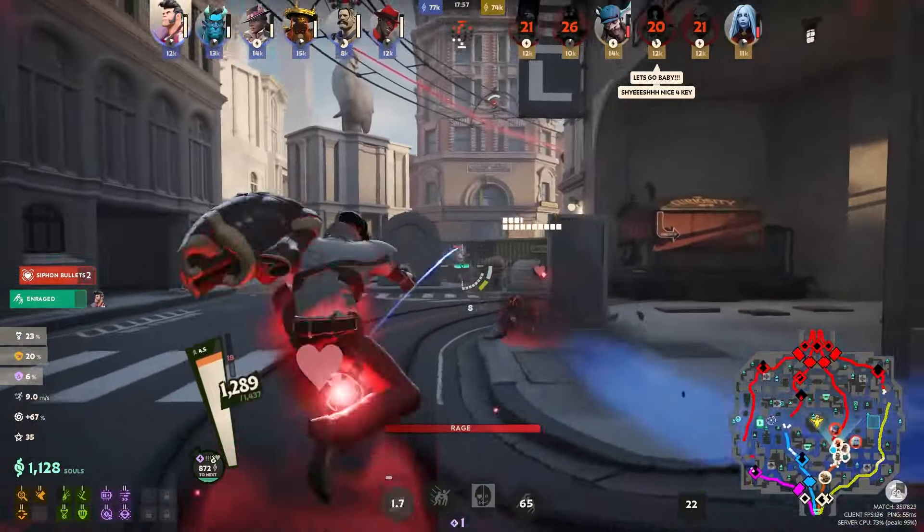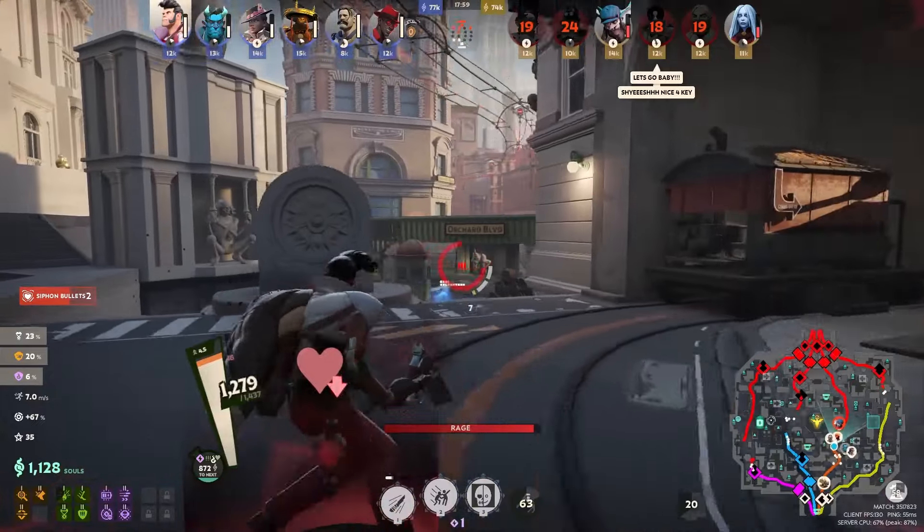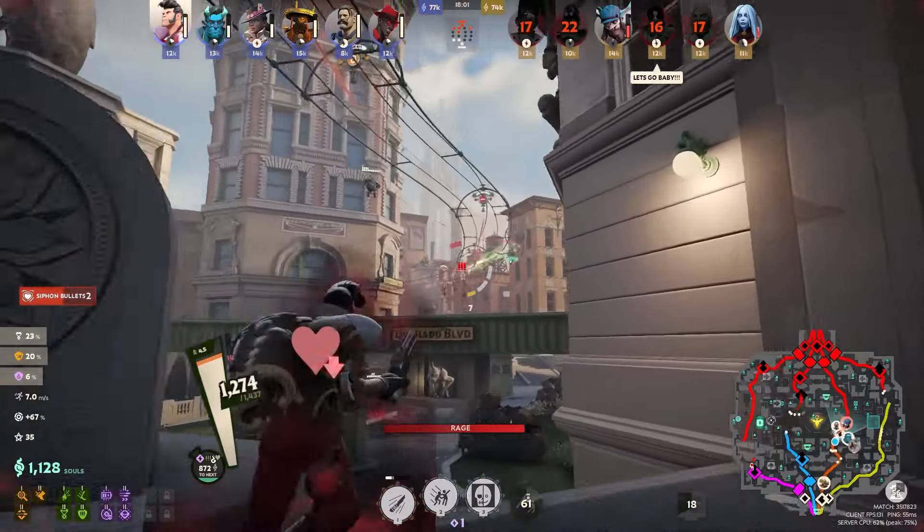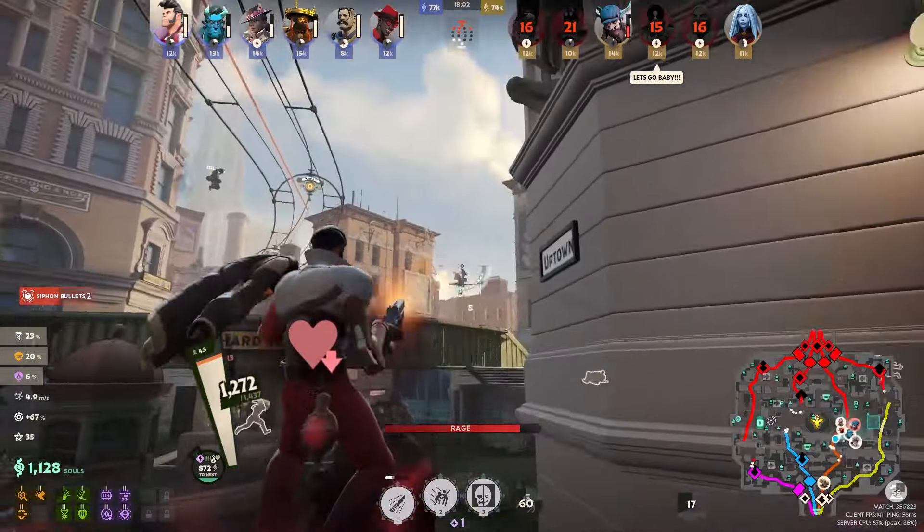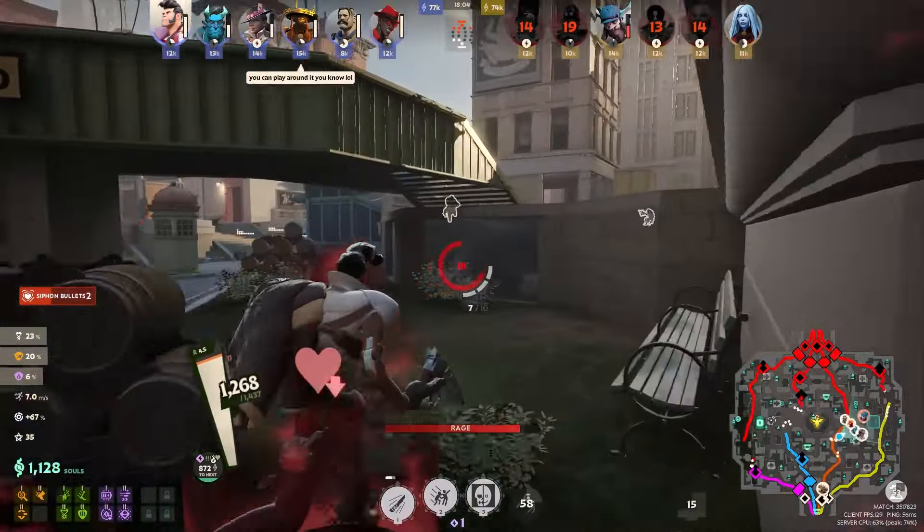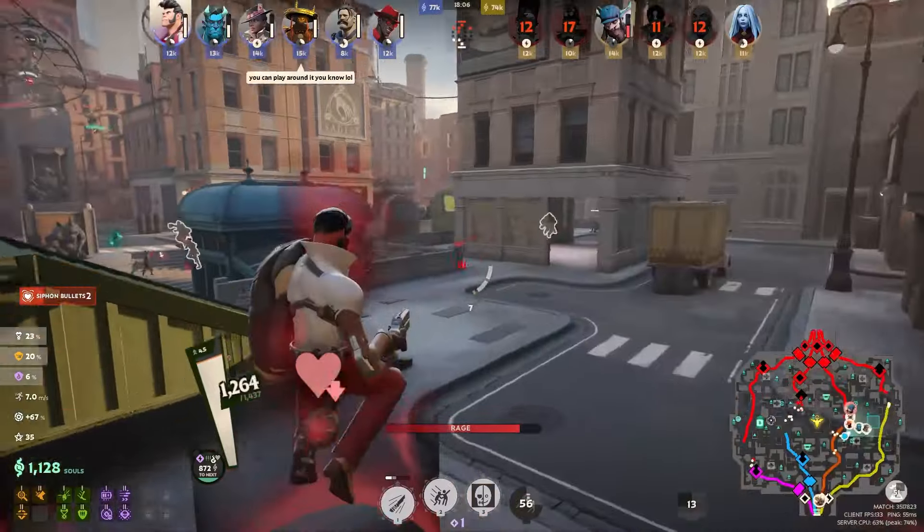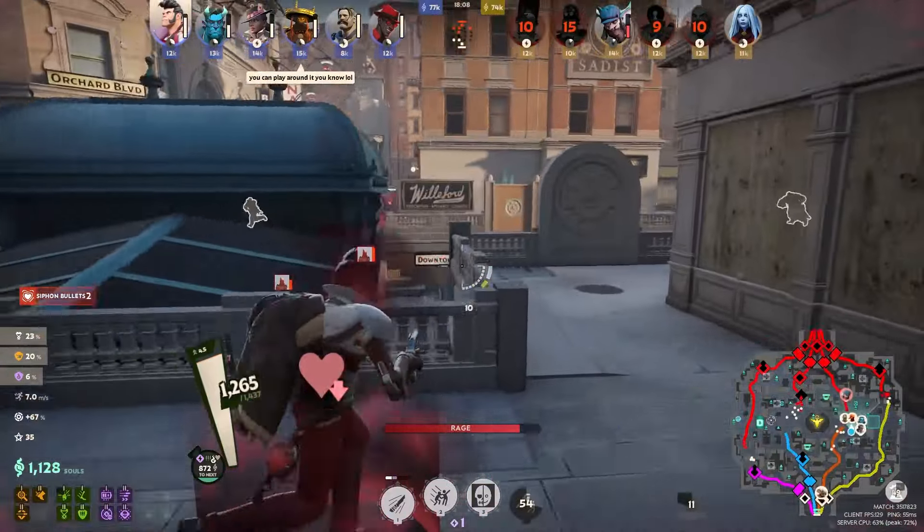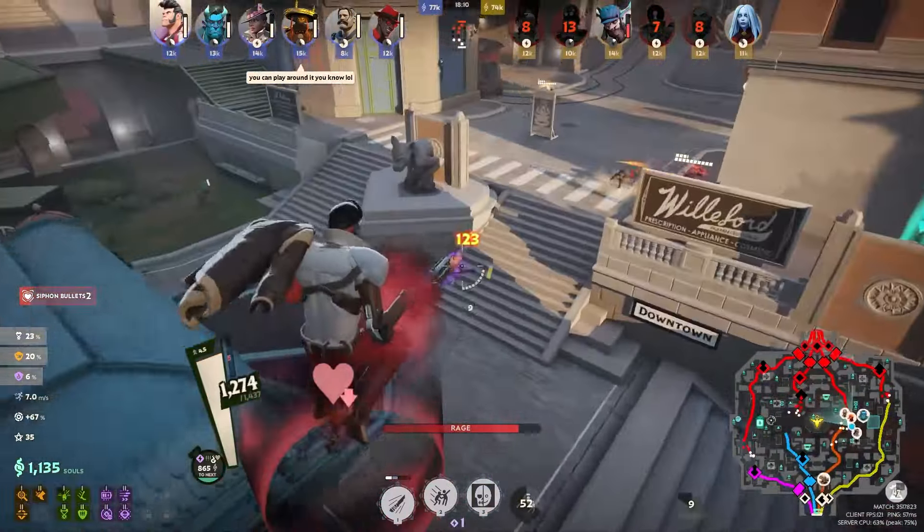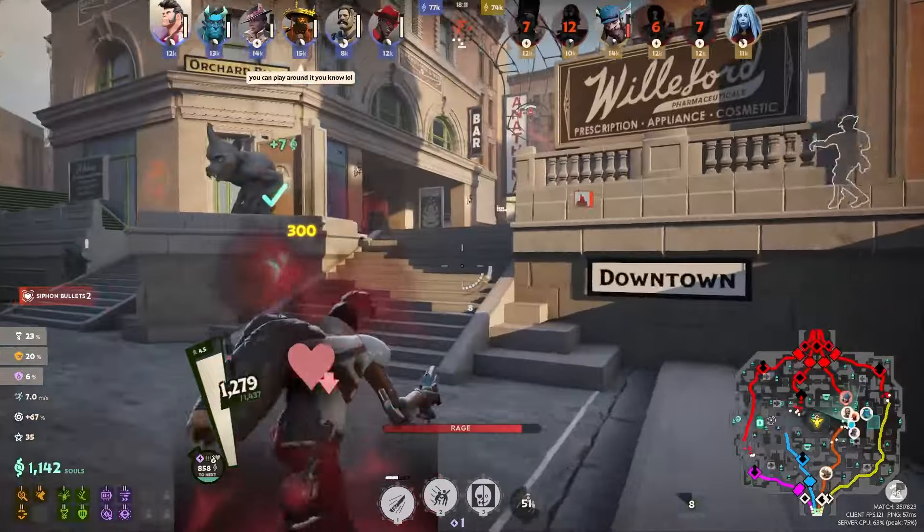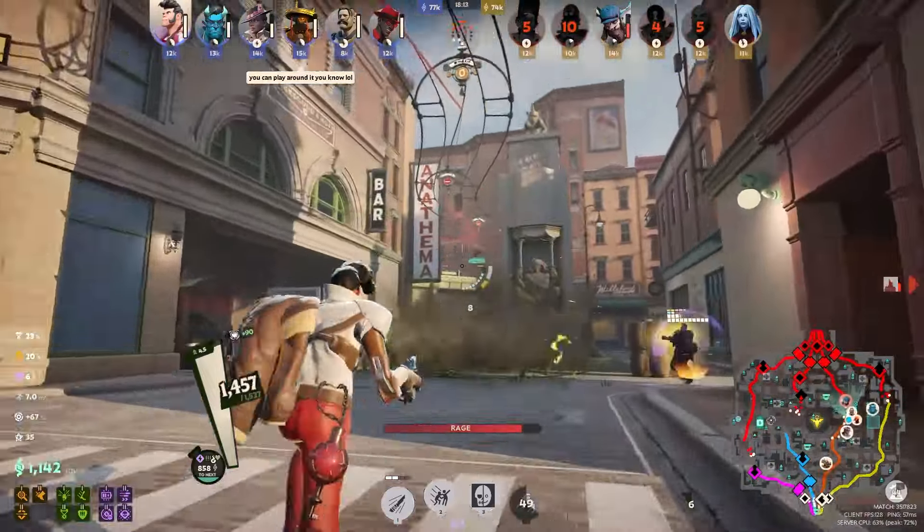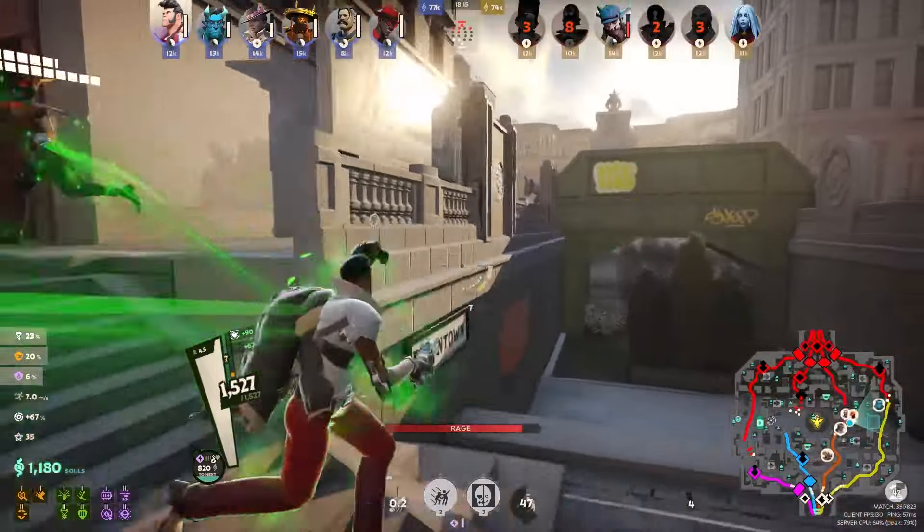But before we get into that, if you're new here, hi, my name is Chris, I also go by Bootman. I have been absolutely hooked on Deadlock, so if you are loving the game or trying to learn the game, make sure you subscribe and ring that notification bell. I'm making a ton of content, guides, news updates about patches and stuff like this, and you don't want to miss any of it.